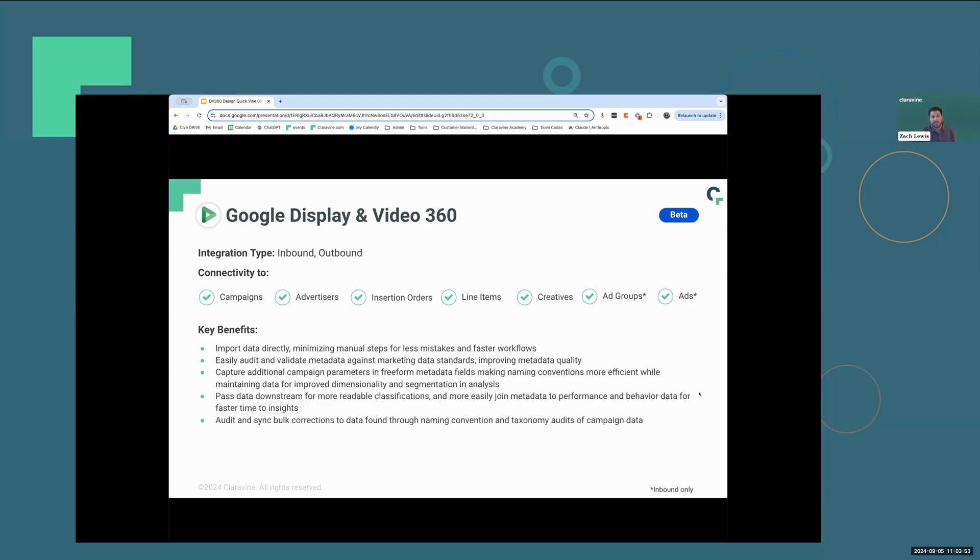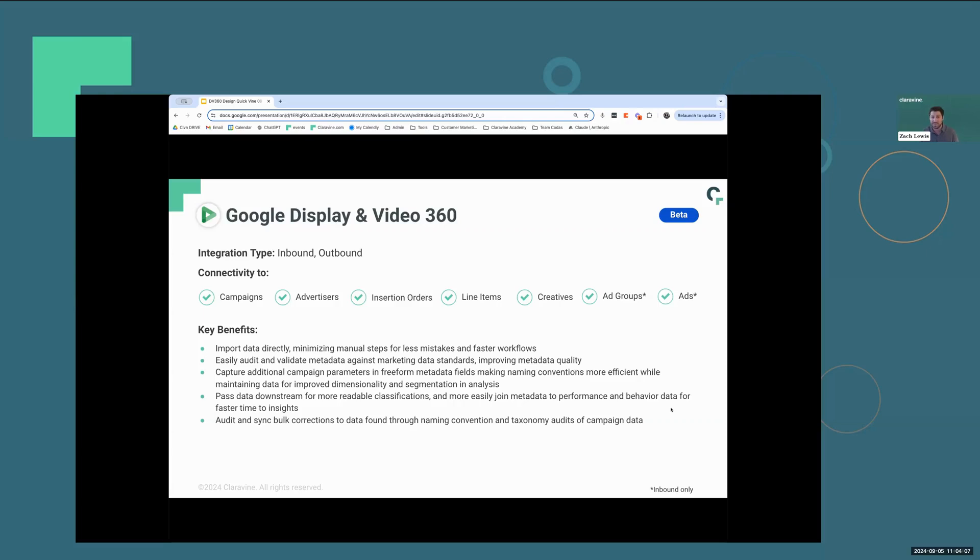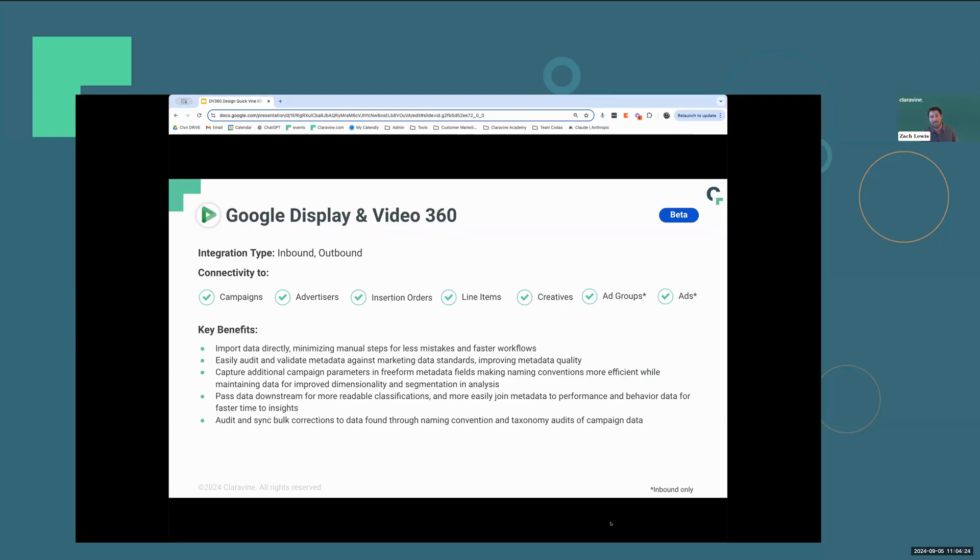Looking at some of the key benefits, it allows you to automatically import data directly into the Data Standards Cloud, reducing any manual steps of importing or exporting, which allows for faster workflows. You're able to capture additional campaign parameters that you may have not been capturing before. The data can easily be passed downstream to any data lakes, warehouses, or analytics teams. And one of the biggest benefits is that it allows you to audit, validate, and update your naming conventions in bulk without having to copy and paste those corrections back into DV360.